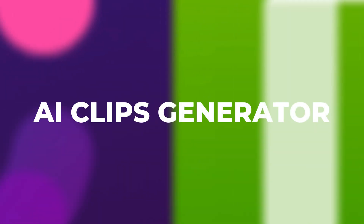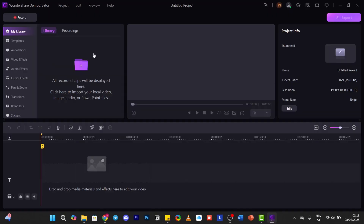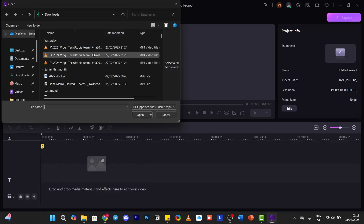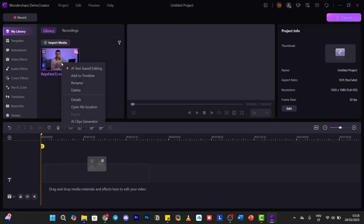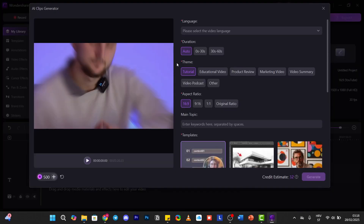Next is AI Clips Generator — the latest Wondershare Demo Creator feature that Camtasia doesn't have. Go to the video editor, double-click, then right-click on the video and you can see the option 'AI Clips Generator'. You can choose a duration.